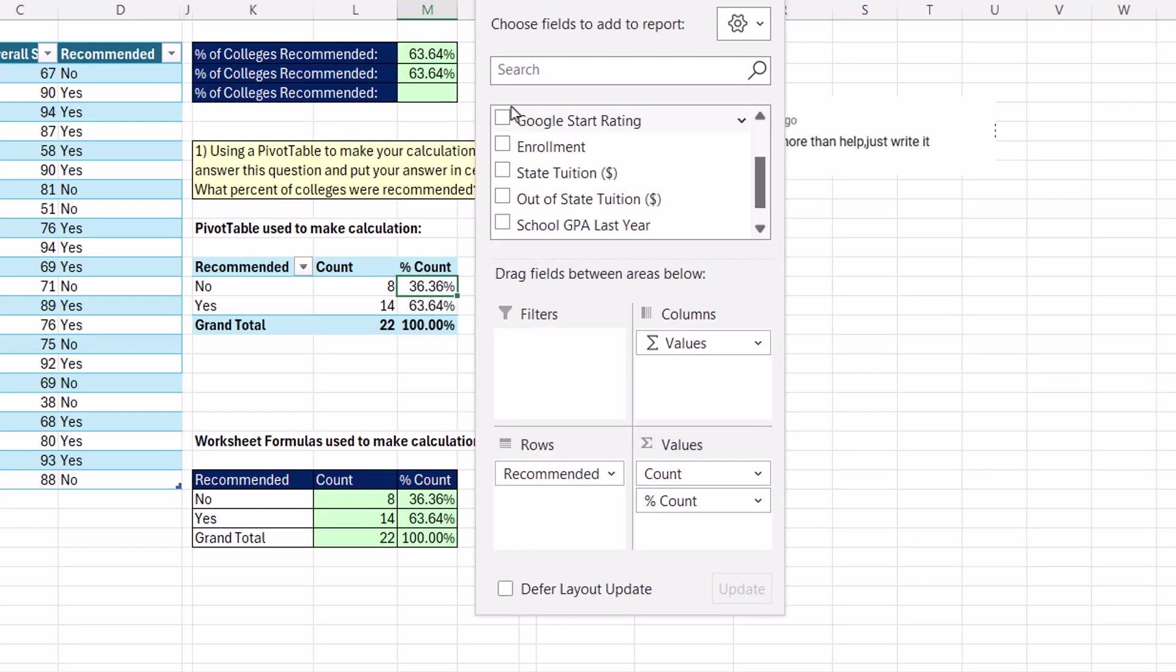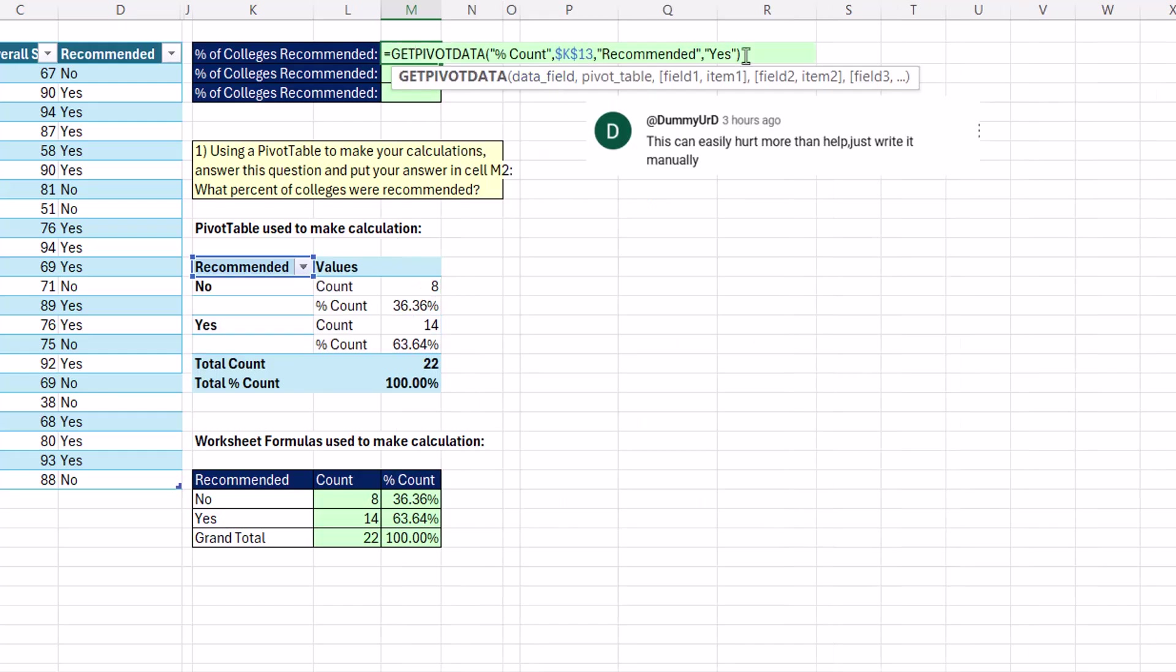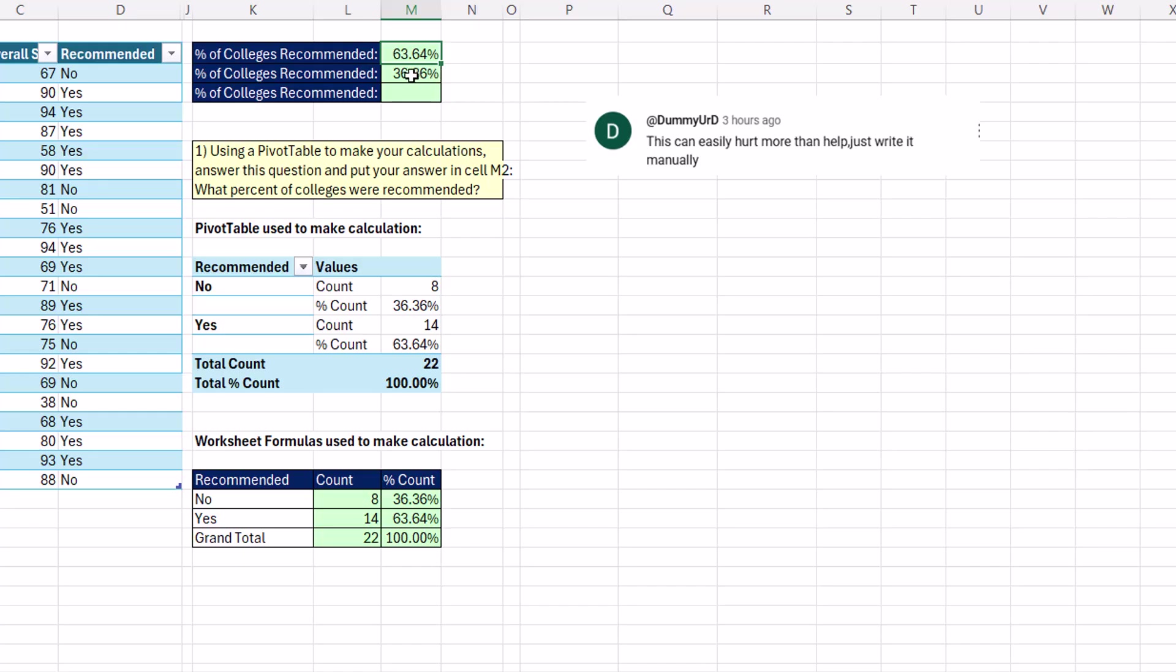But if you use a reference like that and decide to pivot values down here, this one got it perfect. But this is not pointing to the conditions to get that yes recommended calculation. It's just pointing to M15.